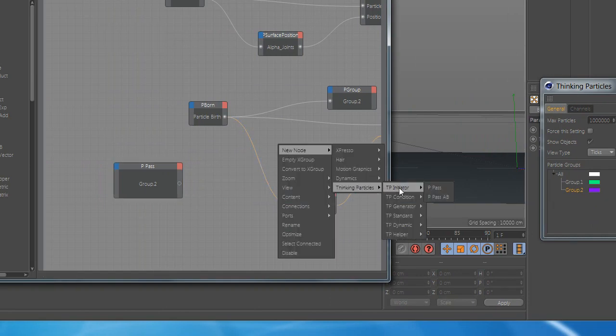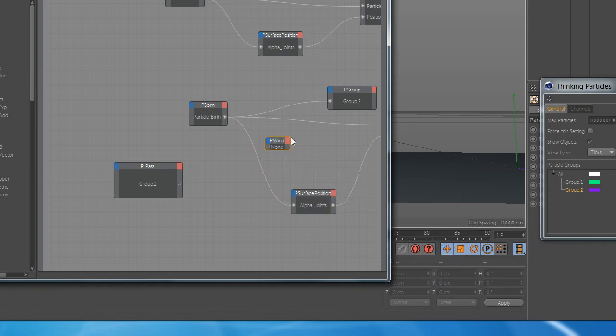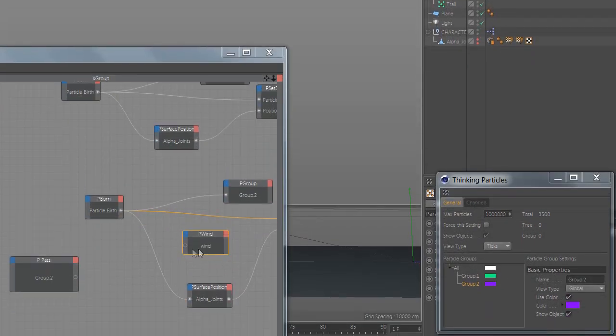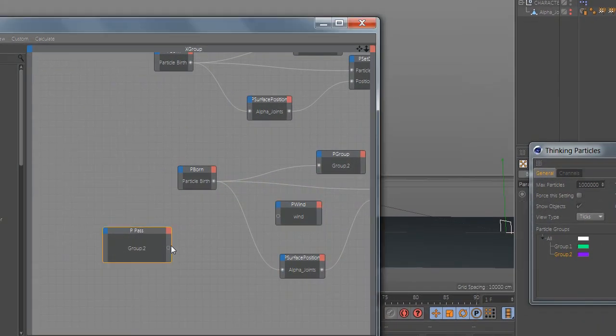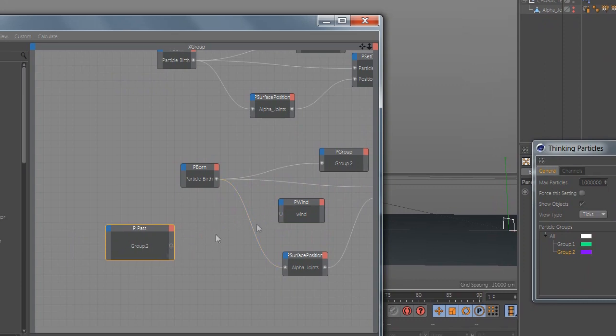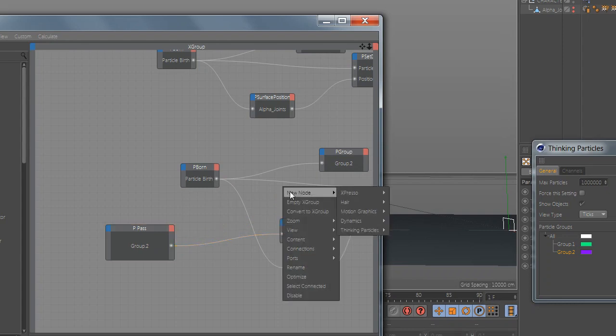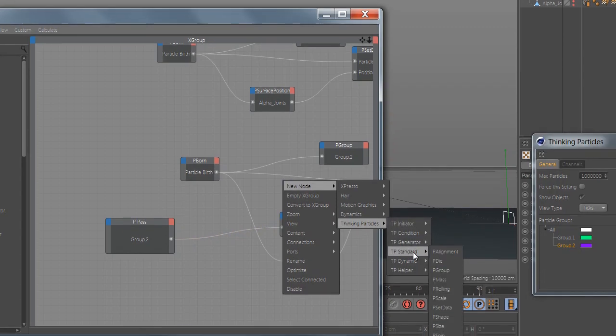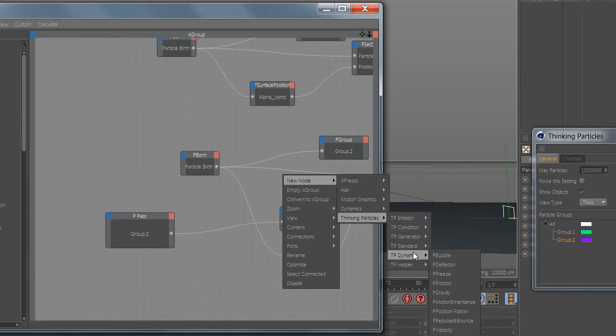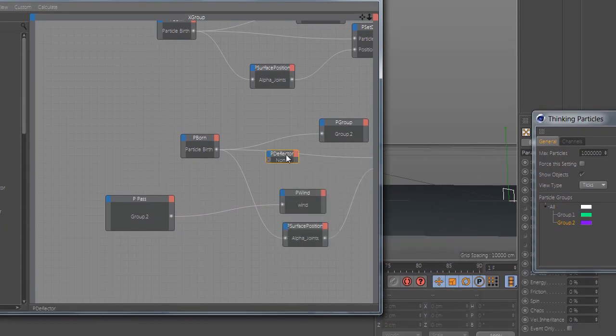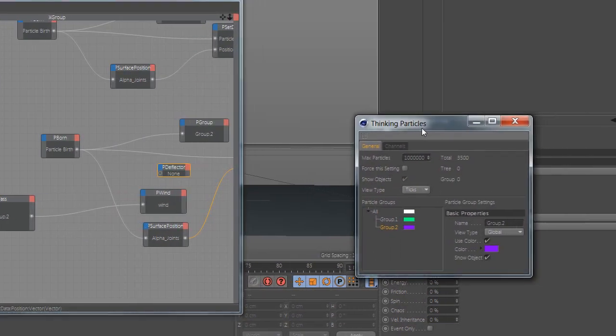Now add wind and drag the wind node inside and connect them. Now add the factor and add the plane inside.